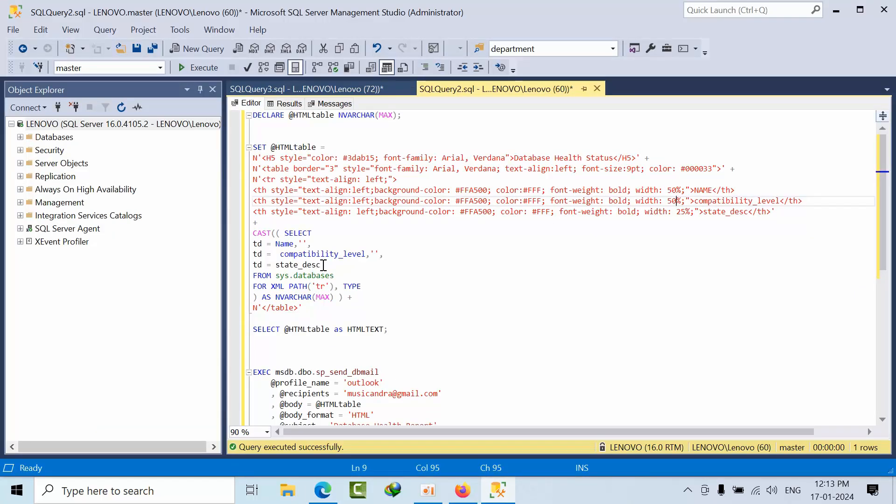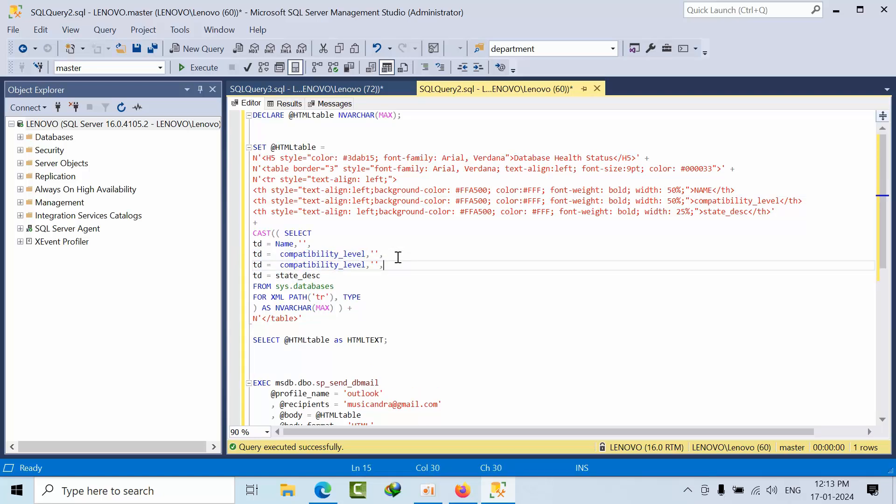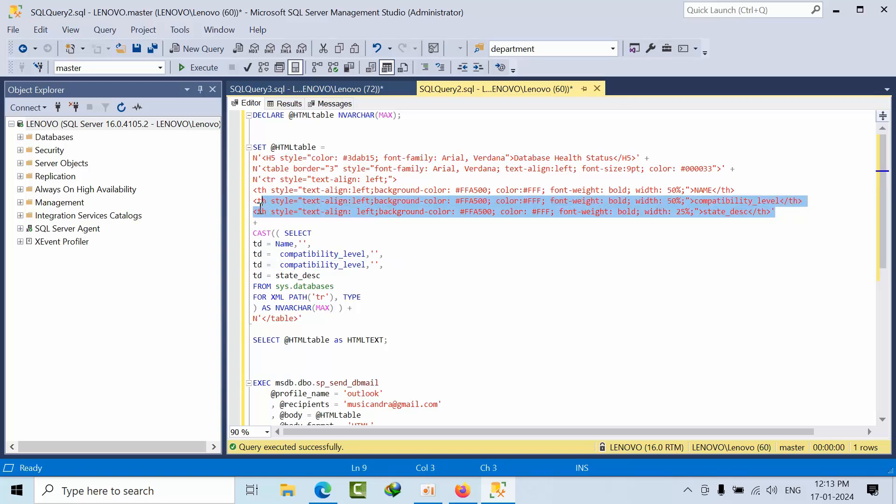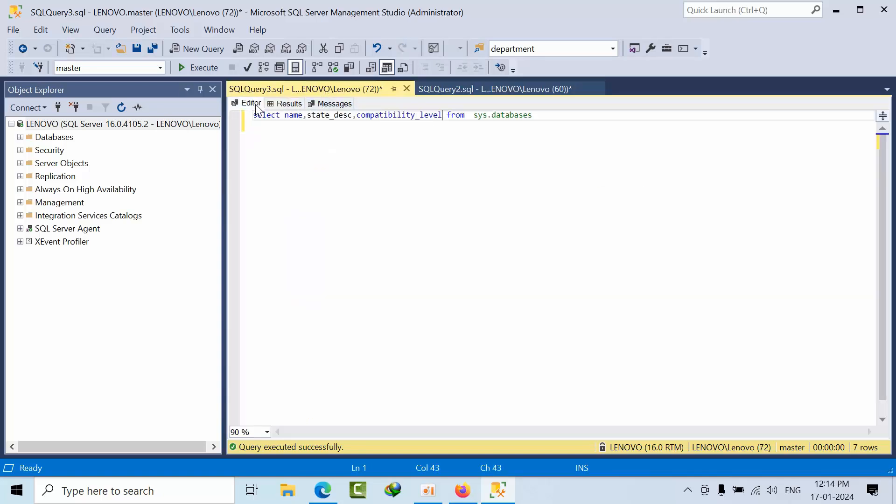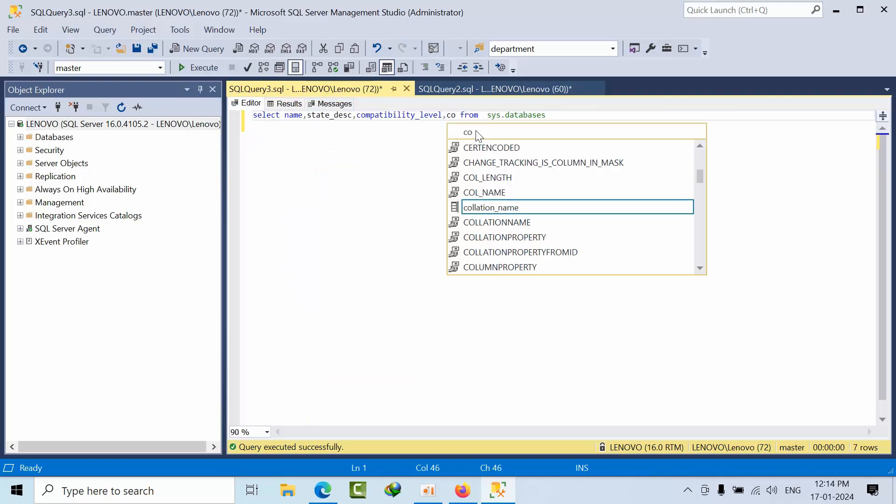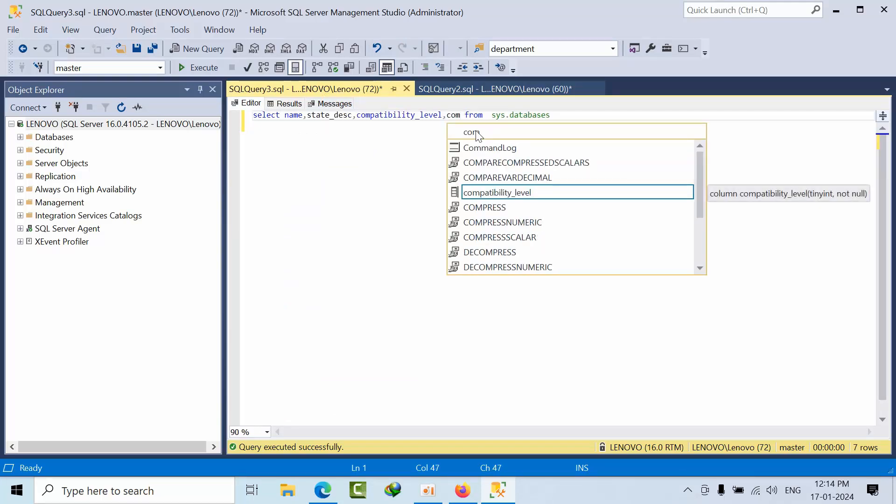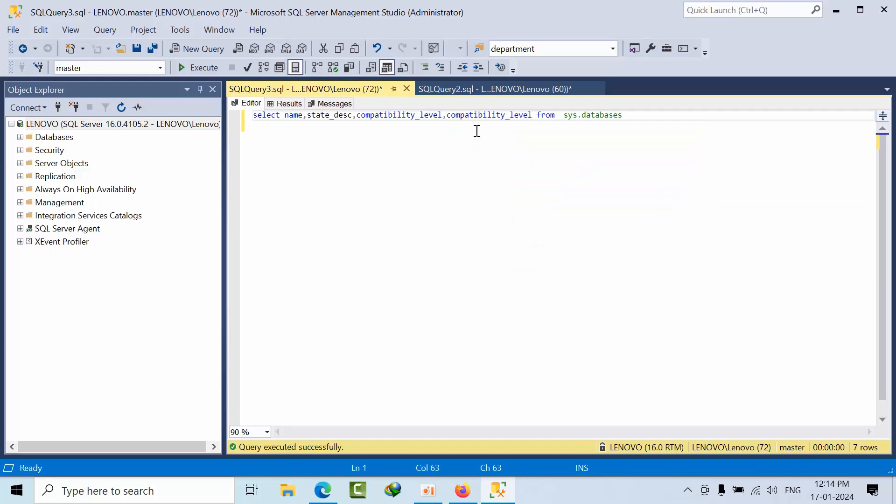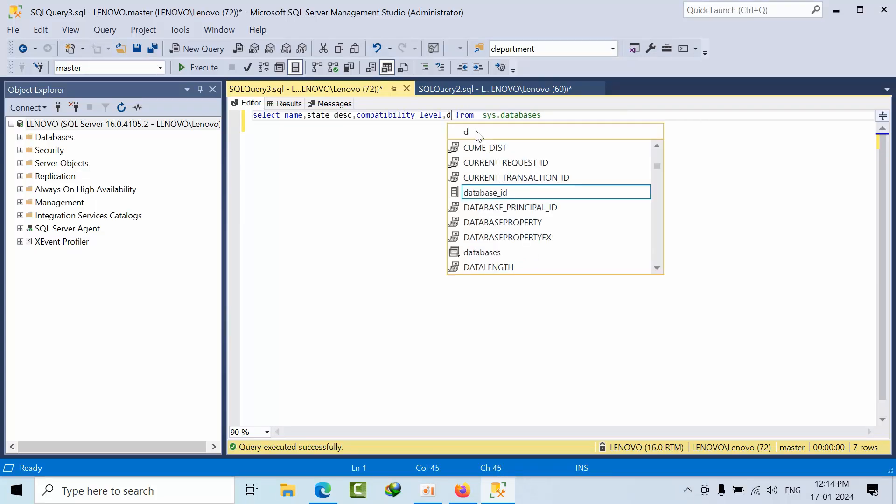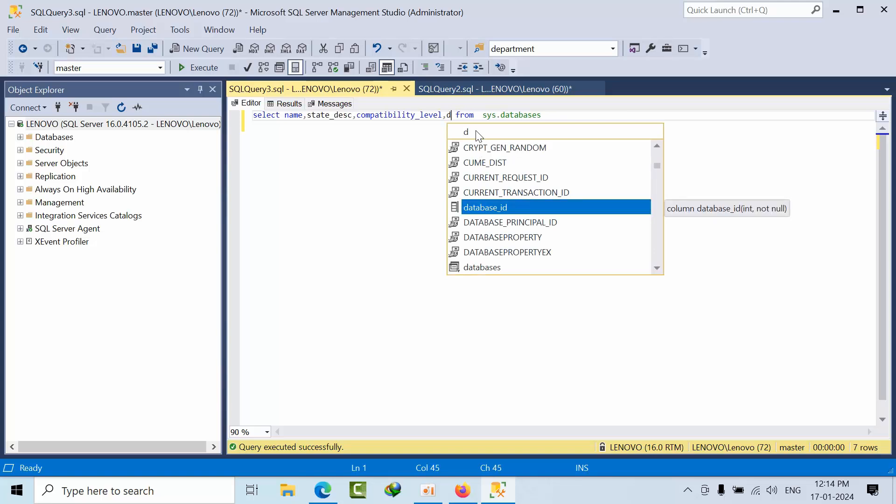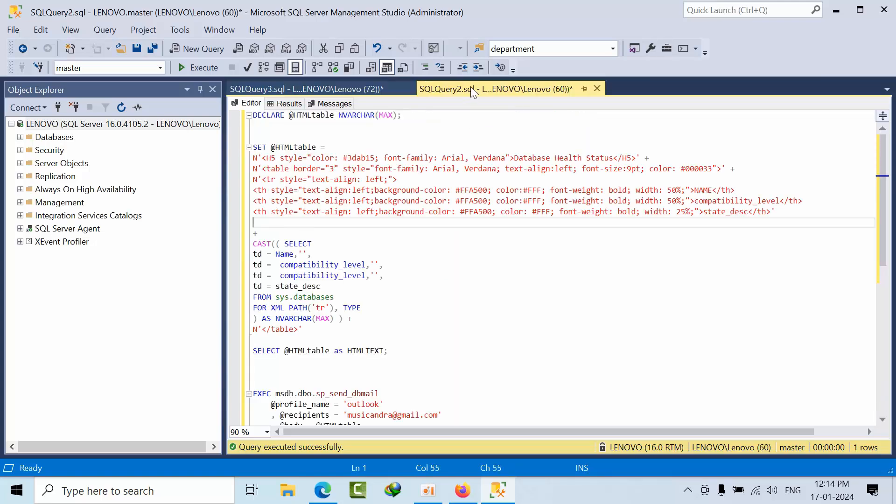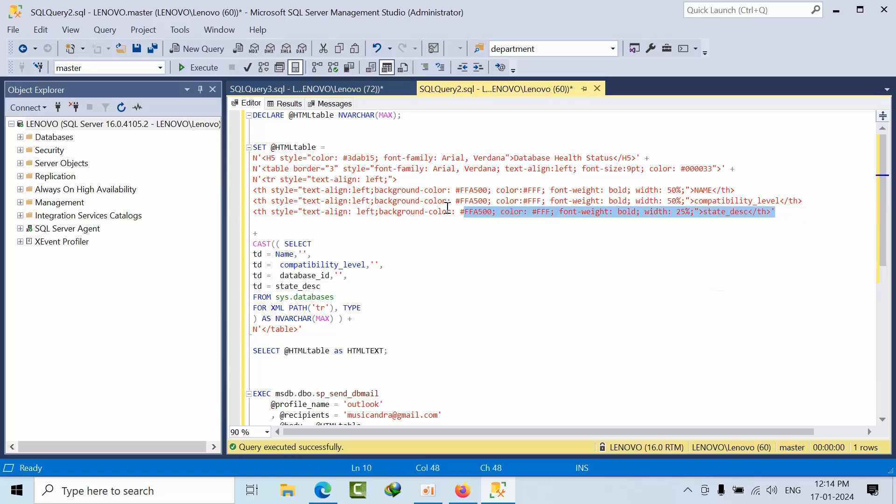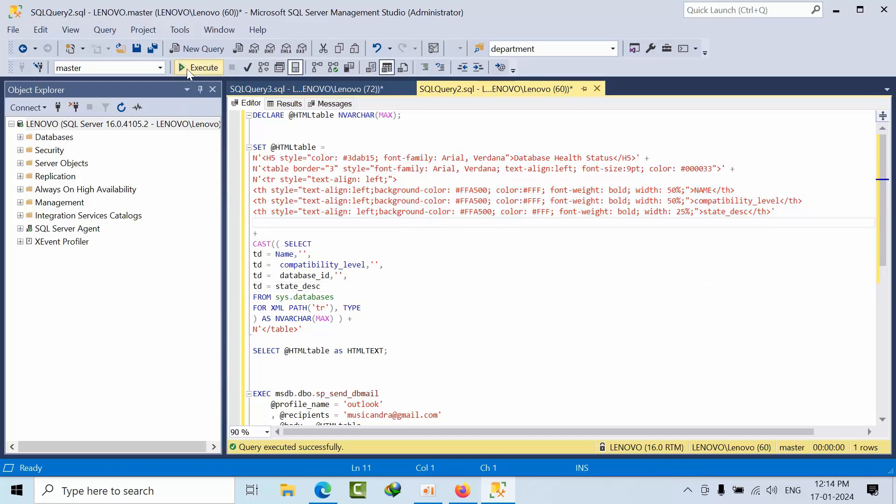It's all up to you. If you want to add any column, you can add here. No problem. You just copy that line and paste it here and replace the table level whatever it could be. Meanwhile, you have to add this line as well. Name, compatibility level, database ID. Now I want database ID as well here.